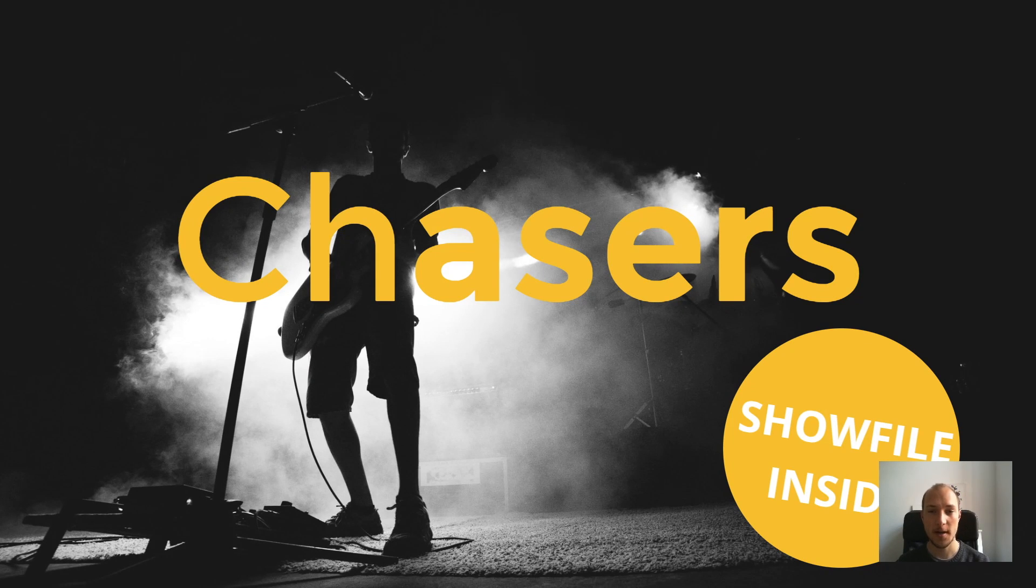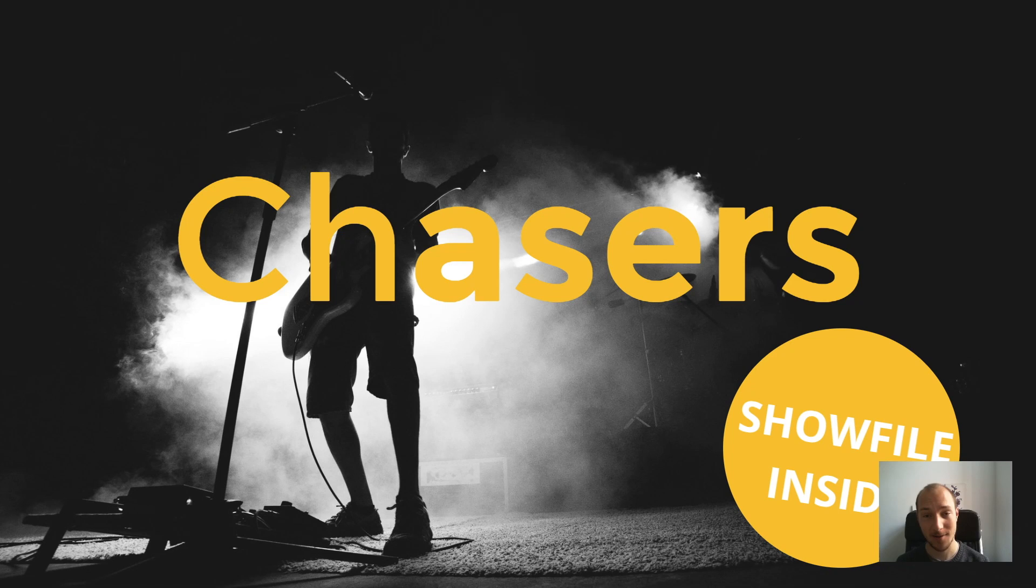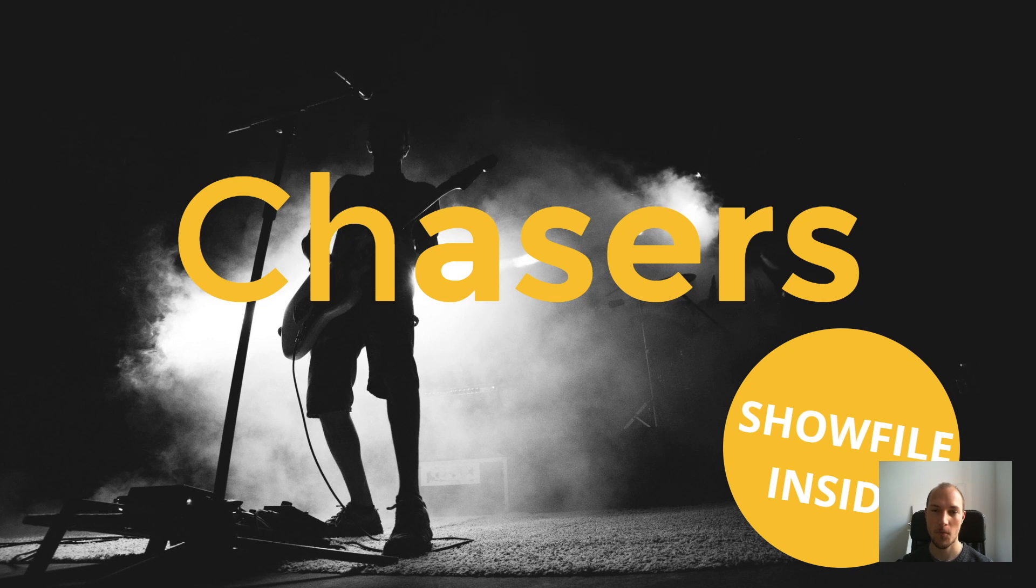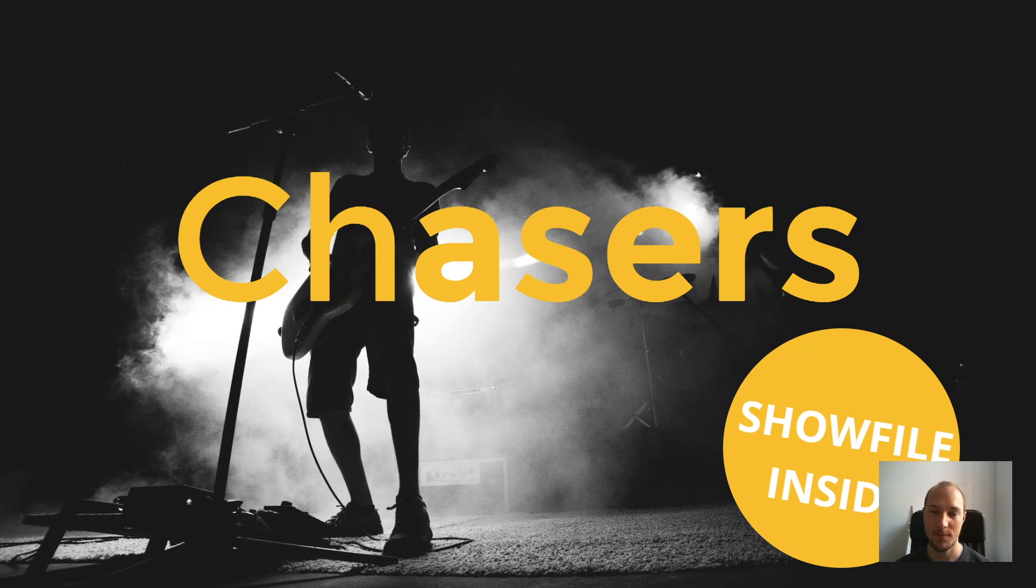Hey guys, welcome back to week number two of Grand May tutorials here on this channel. I'm so glad you came back. Today I want to talk about something that we touched on briefly in last week's video on beatmatching Grand May 2 shows, and that's chasers.